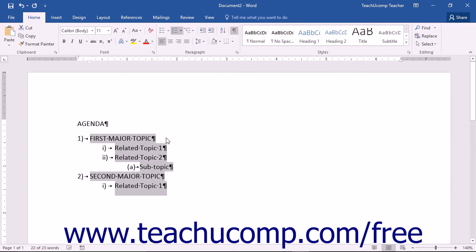You will then see the outlined list that you have created. Note that if there are any mistakes within the outlined hierarchy of subjects, they are very easy to correct.